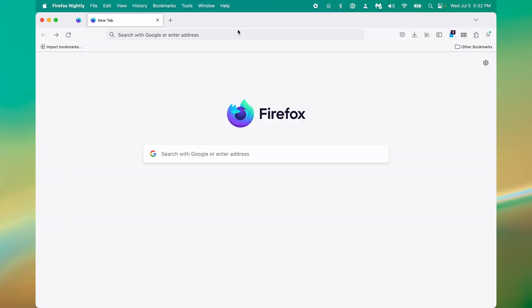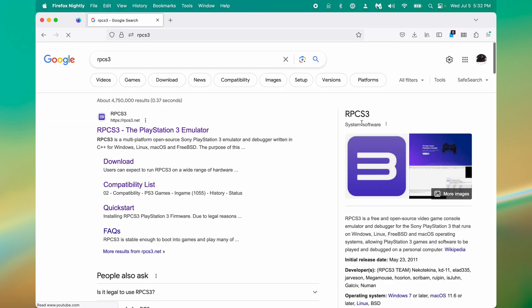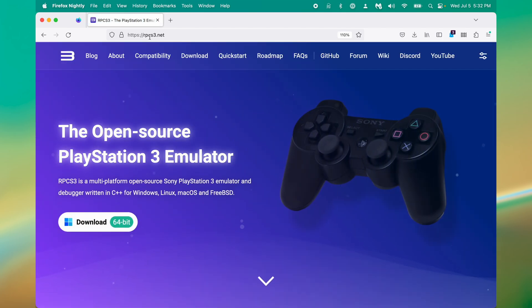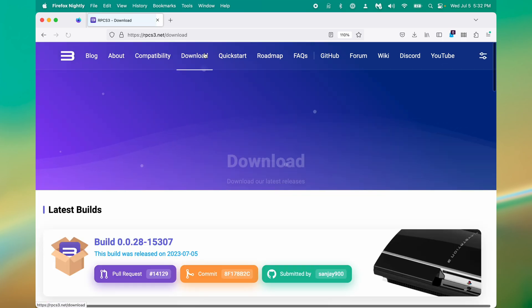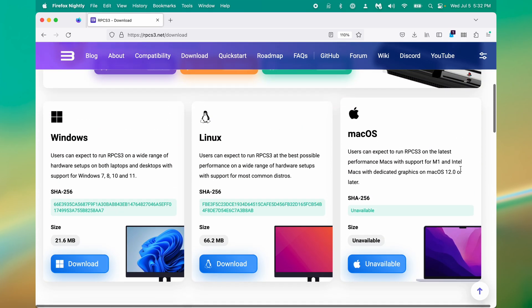The first thing you will want to do is download RPCS3, so punch that into your search bar, and you should find the website. Make sure it's the official website. That's RPCS3.net. Next, go to download. Scroll down to the Mac.